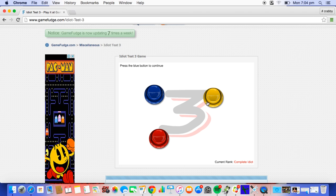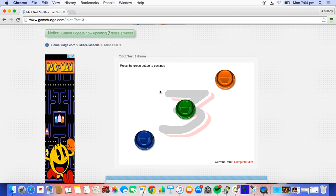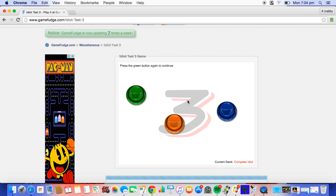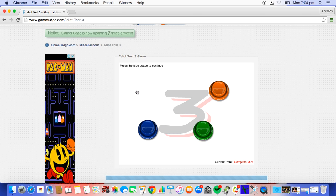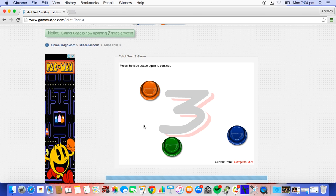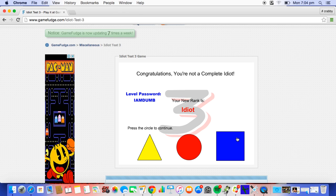Press the blue button to continue. Press the green button to continue. It's not that hard. Press the green button again. What do I gotta do next? Press the blue button to continue. Press the blue button again. Congratulations, you are not a complete idiot. I knew I wasn't. Your new rank is idiot.